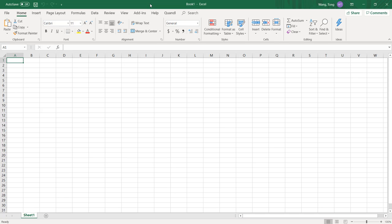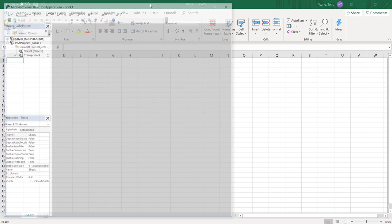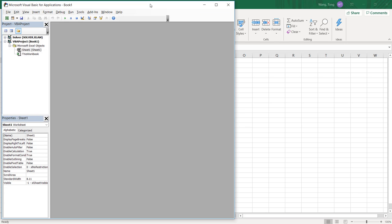The shortcut for opening VBA editor is Alt F11. Again, the combination is Alt F11. After you press Alt and F11 together, you can see that a VBA editor will come up.